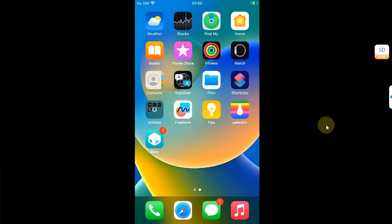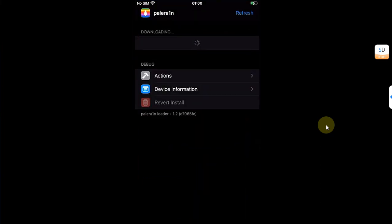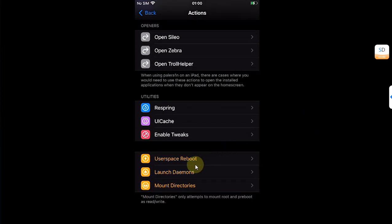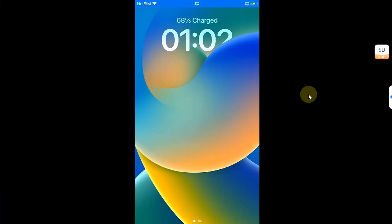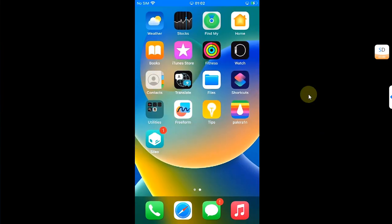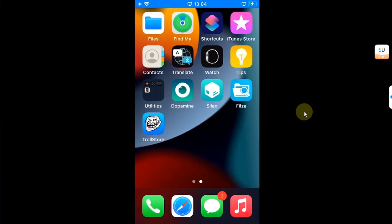One last possible solution for the Palerain jailbreak is to open the Palerain loader, go to Actions, and from there you can do a userspace reboot. After that userspace reboot, your problem of the package manager not appearing will be solved.